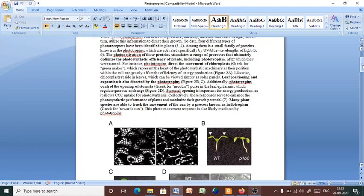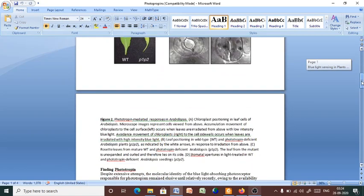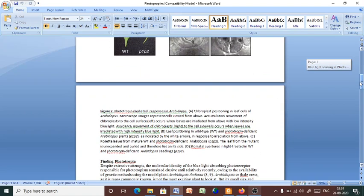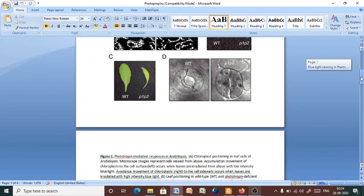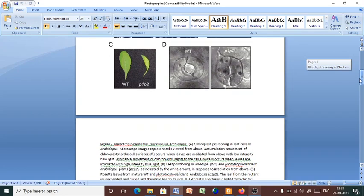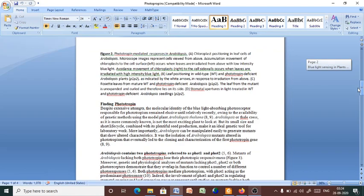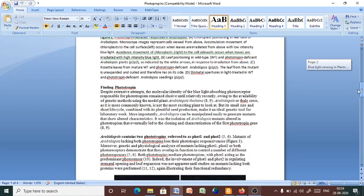Again, phototropin also helps in the heliotropism. The species are able to track the movement of the sun by this process. This photomovement response is also likely mediated by phototropins. Now, in the model organism, that is Arabidopsis, already we identified two types of phototropins: Phot-1 and Phot-2.